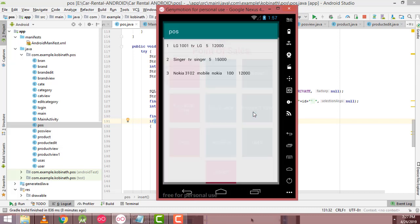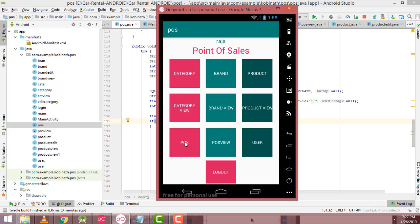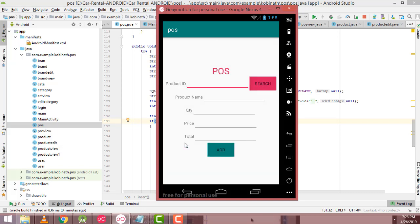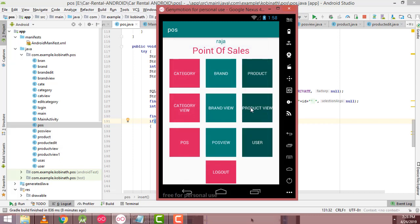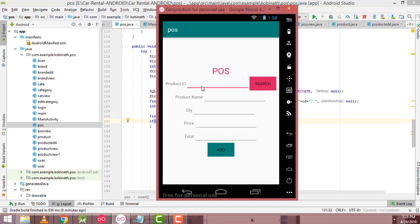You can also edit and delete products by clicking on them. After that, go to the Post section. Now I am going to sell products — enter the product ID of the mobile. You can see the mobile ID is 3. Enter the product ID as 3 and click the Search button. The relevant product name and price should be displayed.